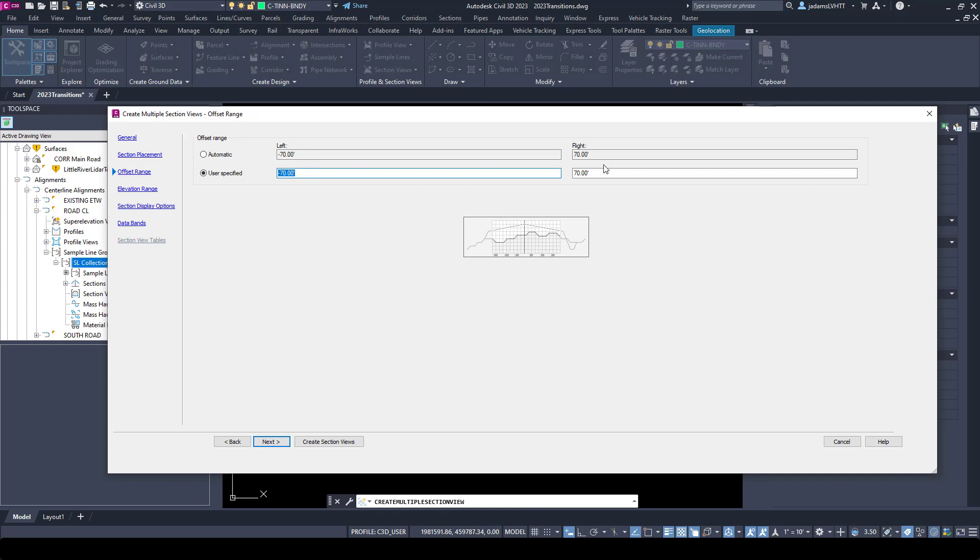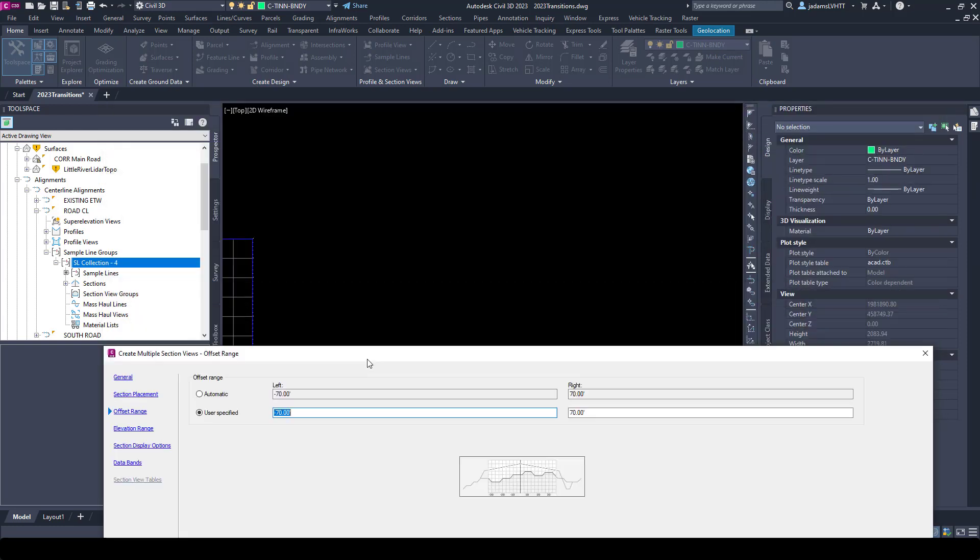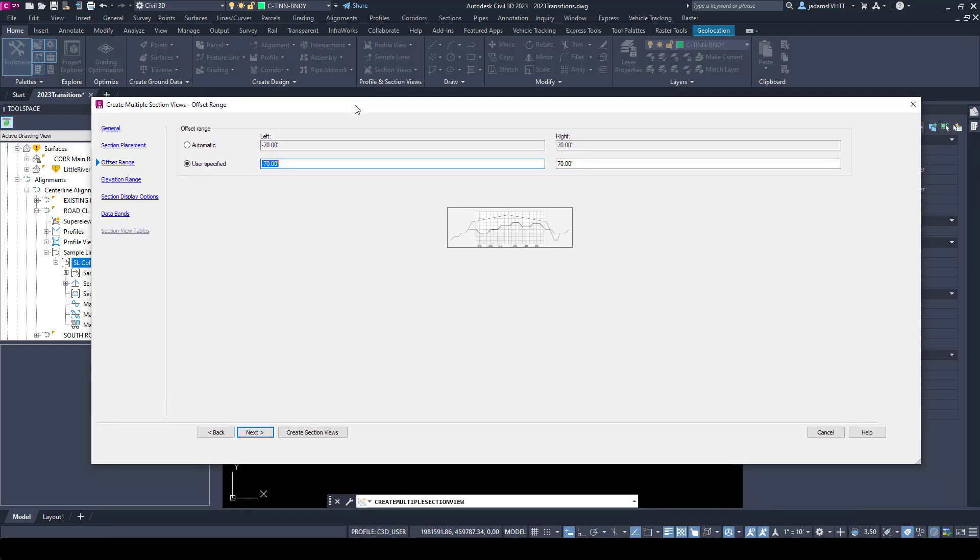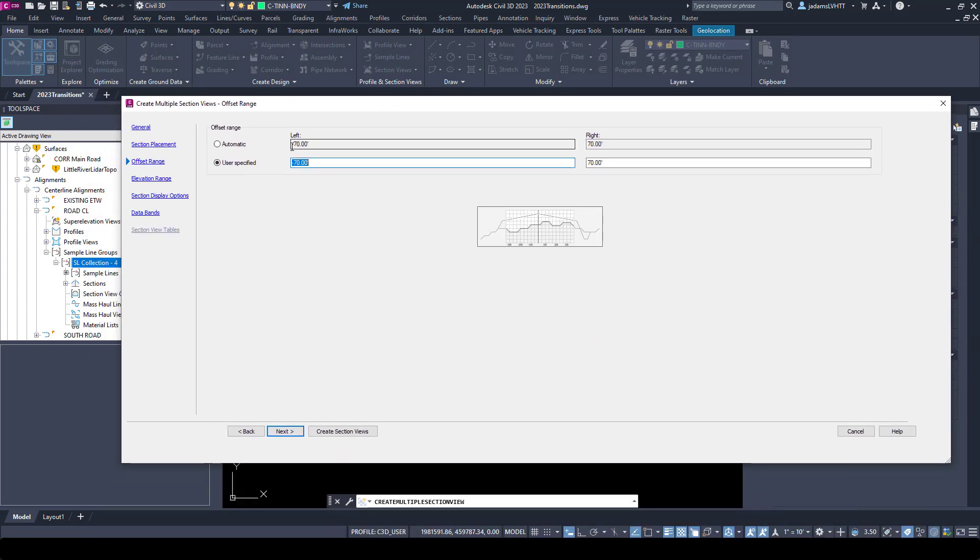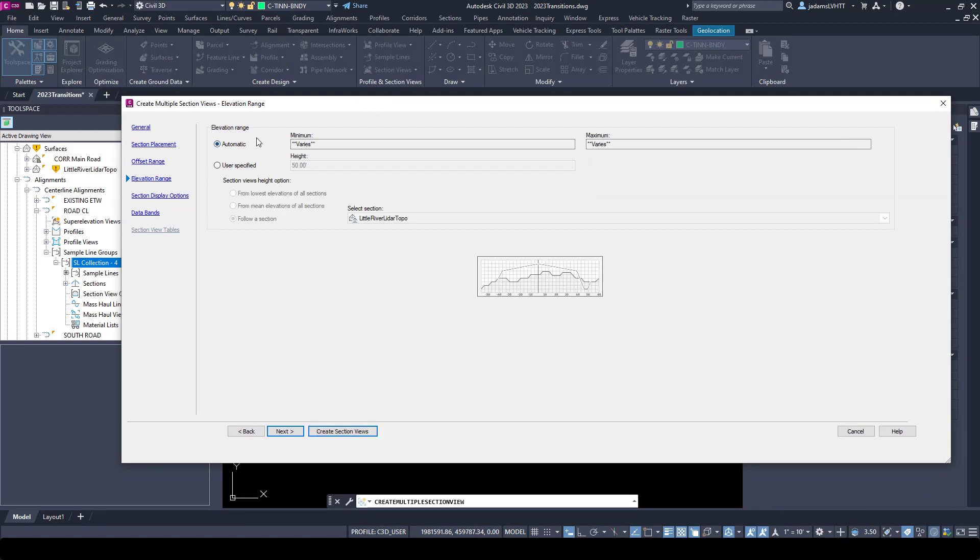You're able to choose to the left and to right. Our sample lines are all cut at 60, so I'm going to sample 10 feet wider with this video. Elevation range I'm going to leave in automatic, but if you have a specific range or a specific height you're trying to fit, you can manipulate it here.